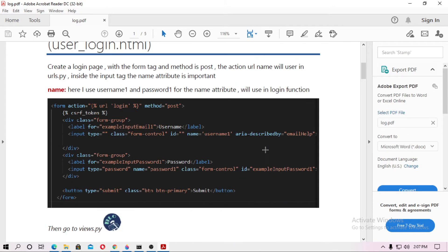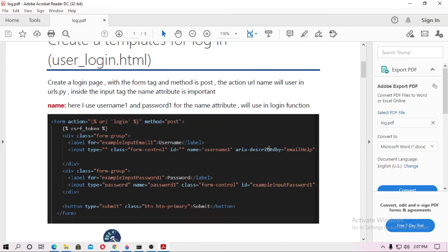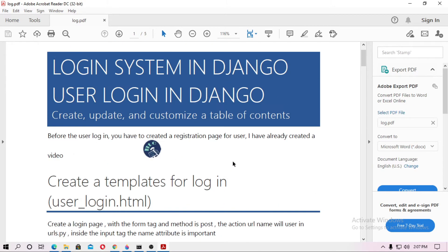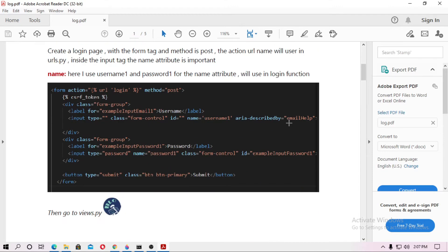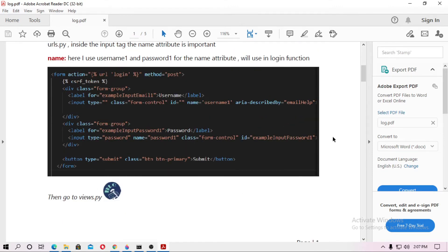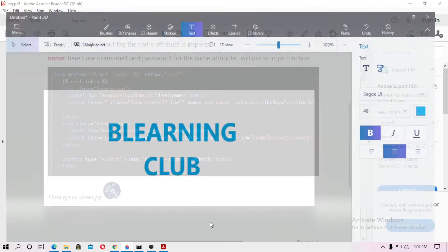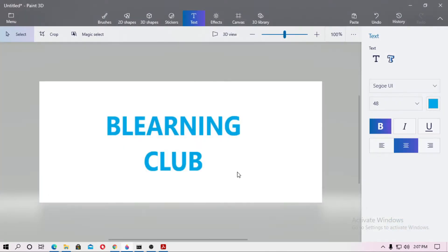If you need this PDF, just watch the video on how you can login in Django, and you'll get the link in the description box. I want to add a watermark here. The watermark is this — 'Build Learning Club'.